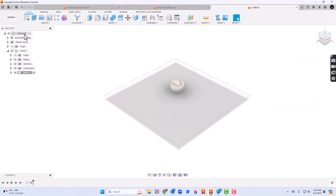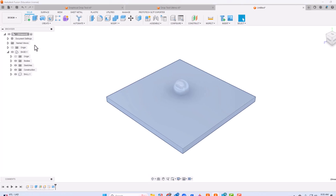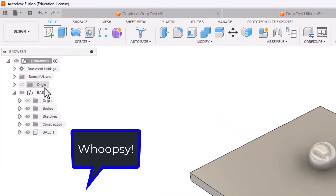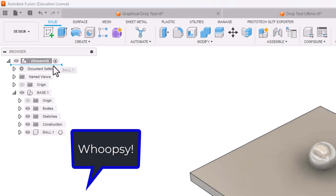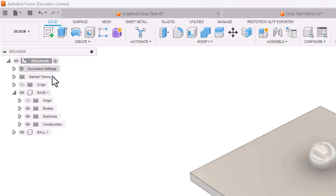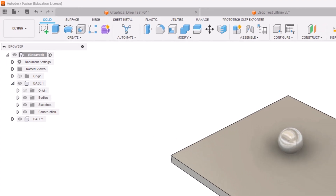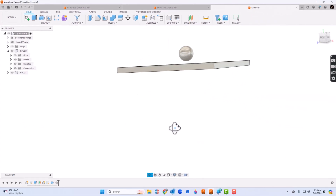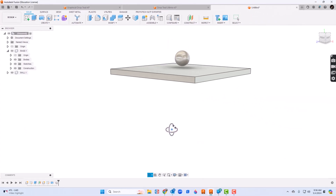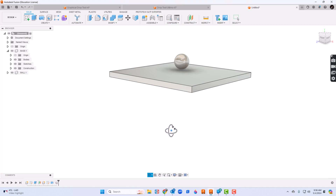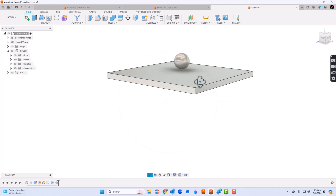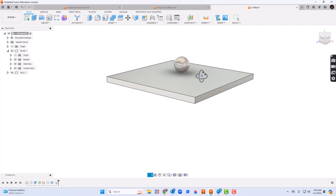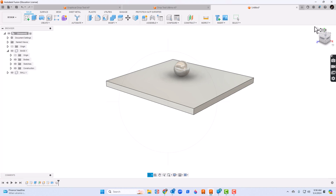Now I'll go back up here to unsaved. The ball kind of went under the base because I forgot to go to unsaved. I'll just drag that underneath the unsaved and see how they are at the same hierarchy now. So if we take a look at this, we can see the ball is up here and we've got a plate below it.